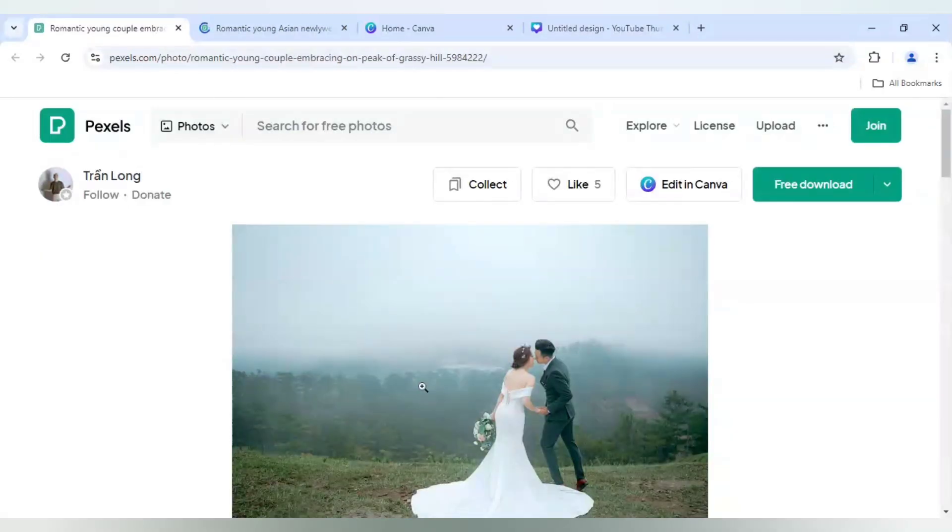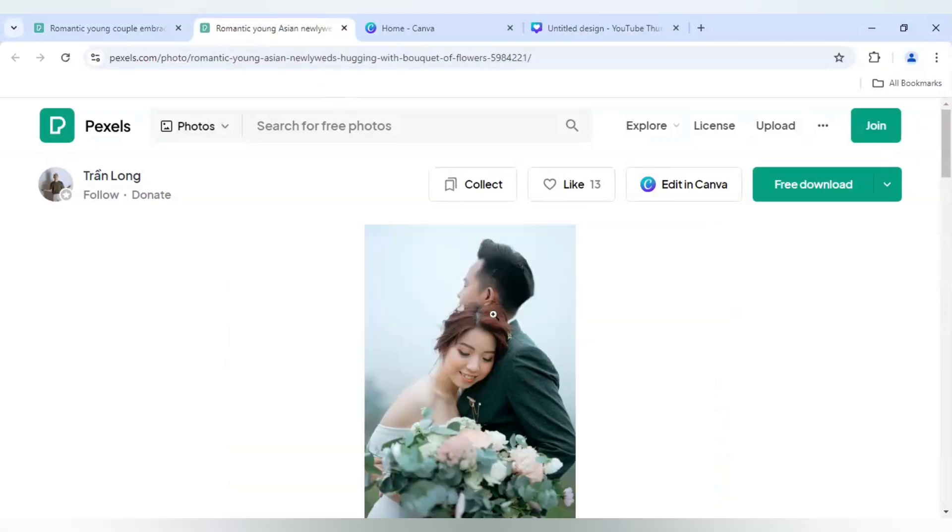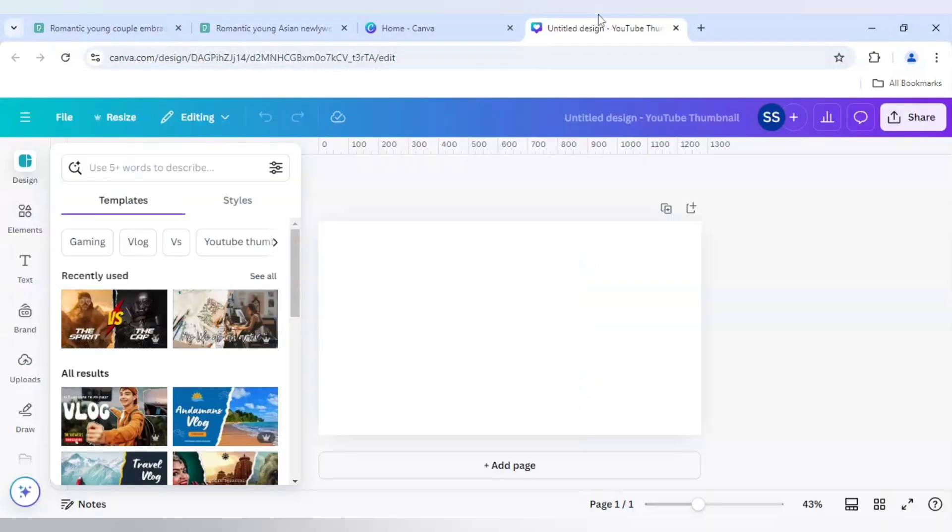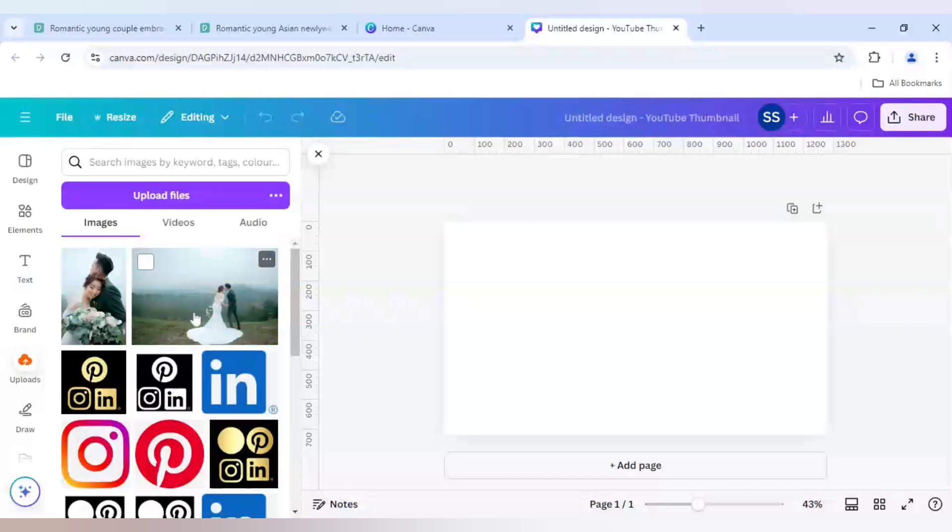And this is the first image which I will be using, and this is the second image. I will download both the images and after downloading I will upload it in Canva.